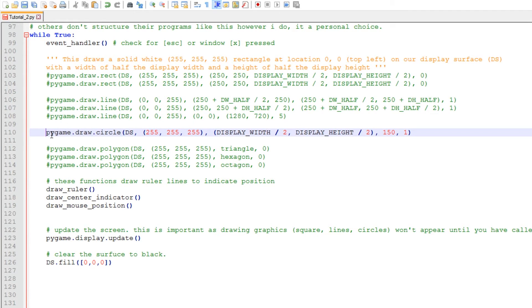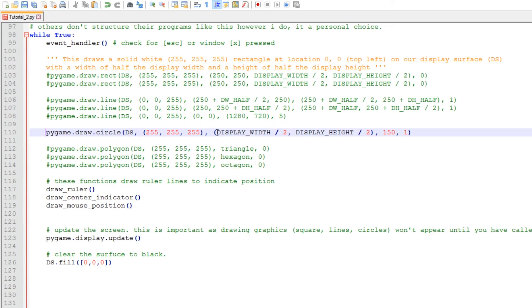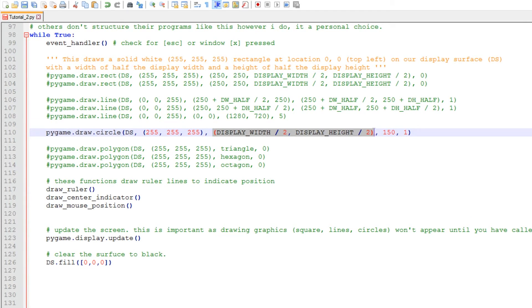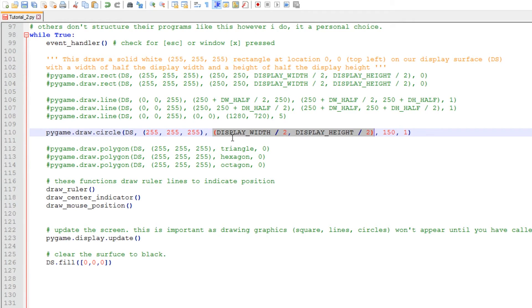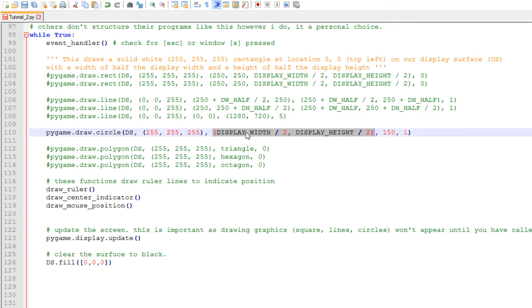Again, we're calling the pygame library, the draw class, and the circle function, drawing to our primary display surface, color white, and only one set of coordinates in this parameter here, the x and y coordinate. What the circle function does is it draws the circle with the center point as our coordinates. What I've done in this particular line of code here is put the circle in the middle of our display - display width divided by 2, display height divided by 2. And I've given the circle a radius of 150.